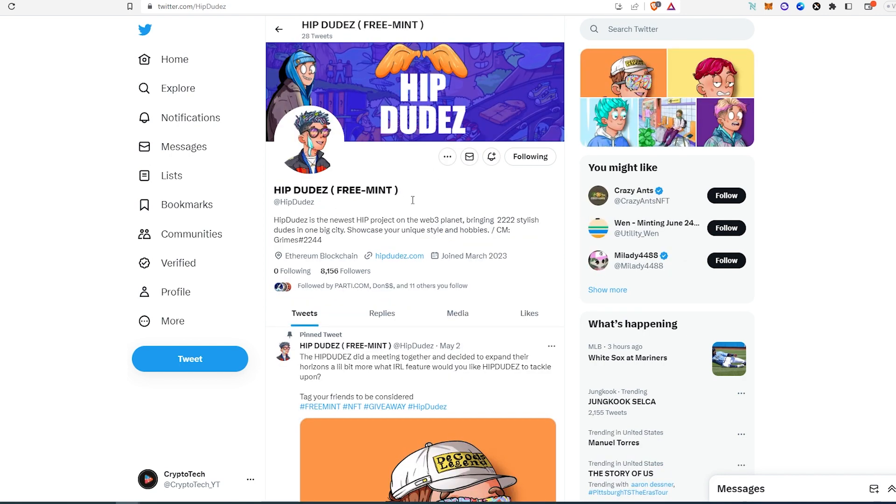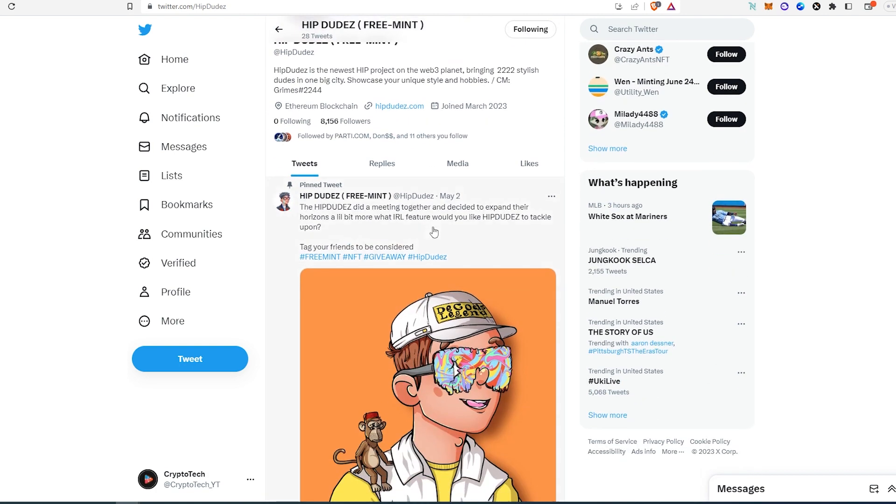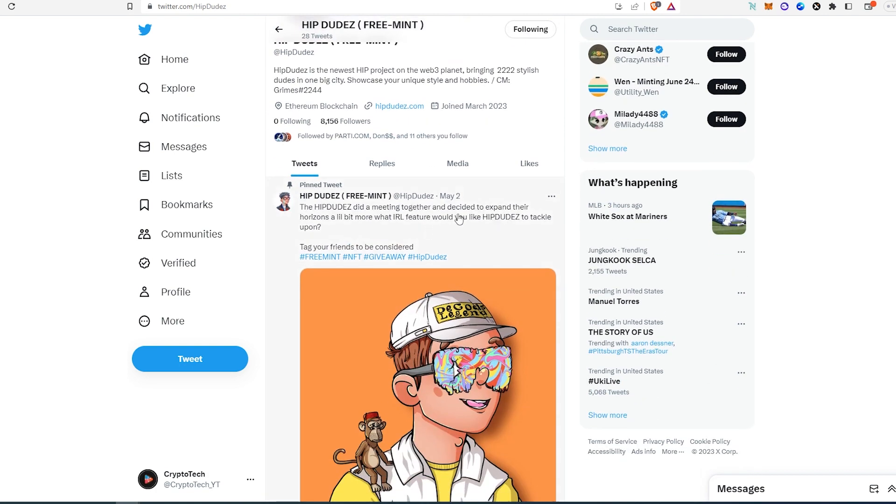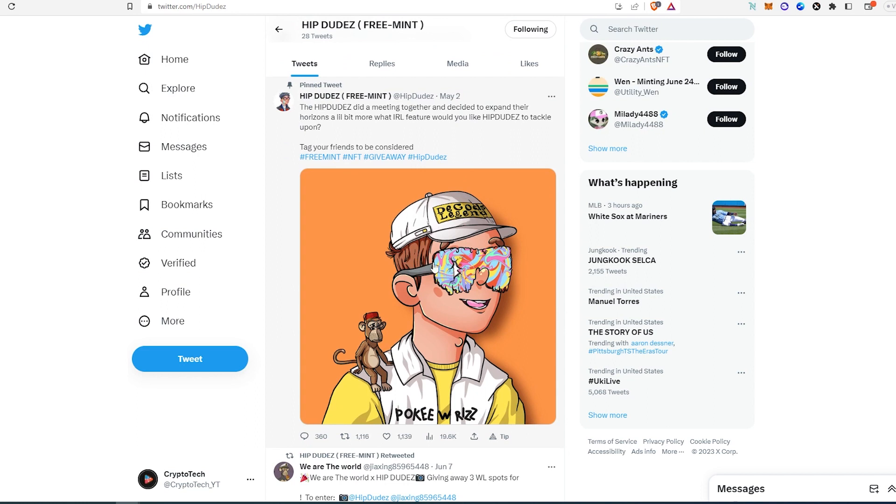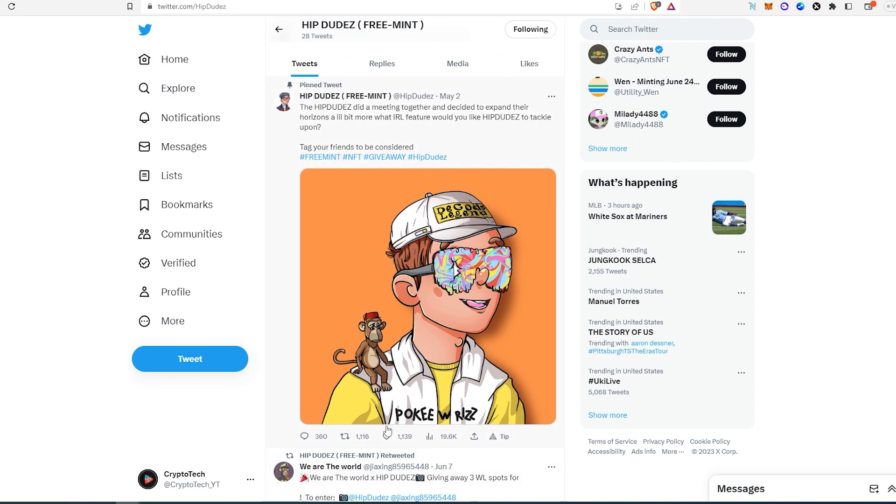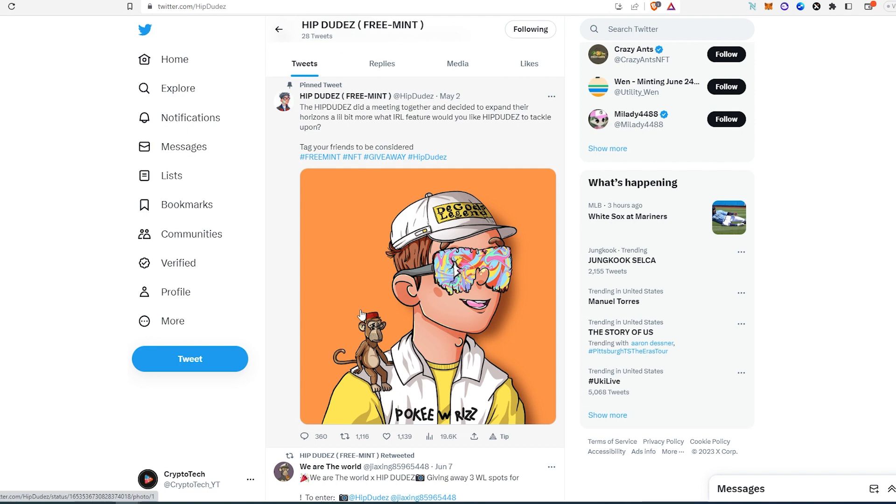The first project is called Heap Dudes Freemint. They have 8,000 followers. If we scroll down, this was posted almost two months ago and they're getting this engagement, but I think this is due to premium links. That's one of the requirements.